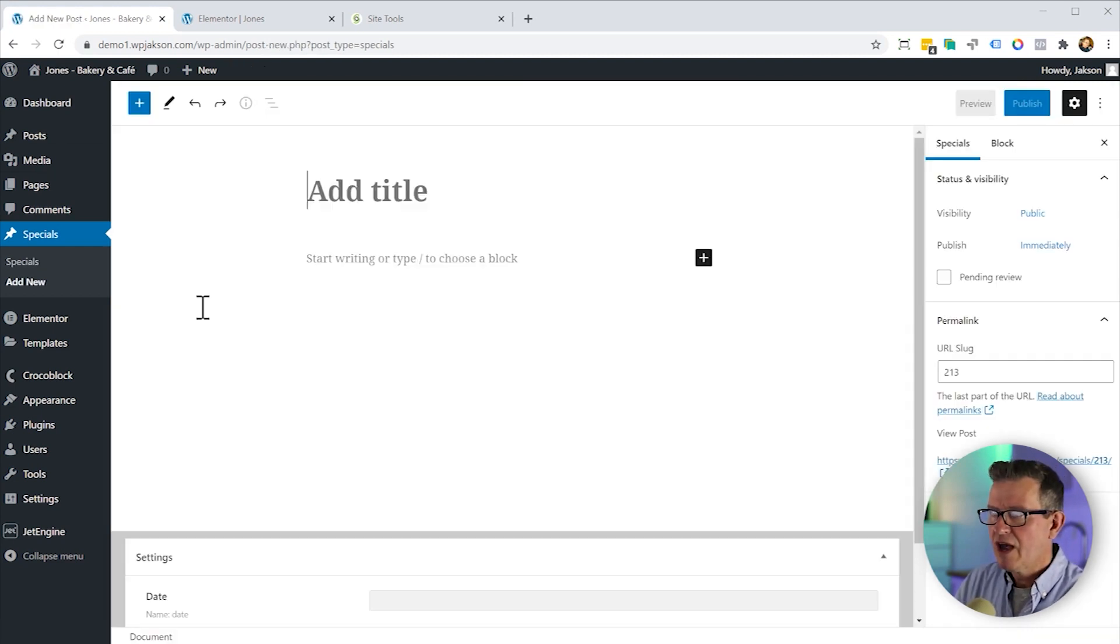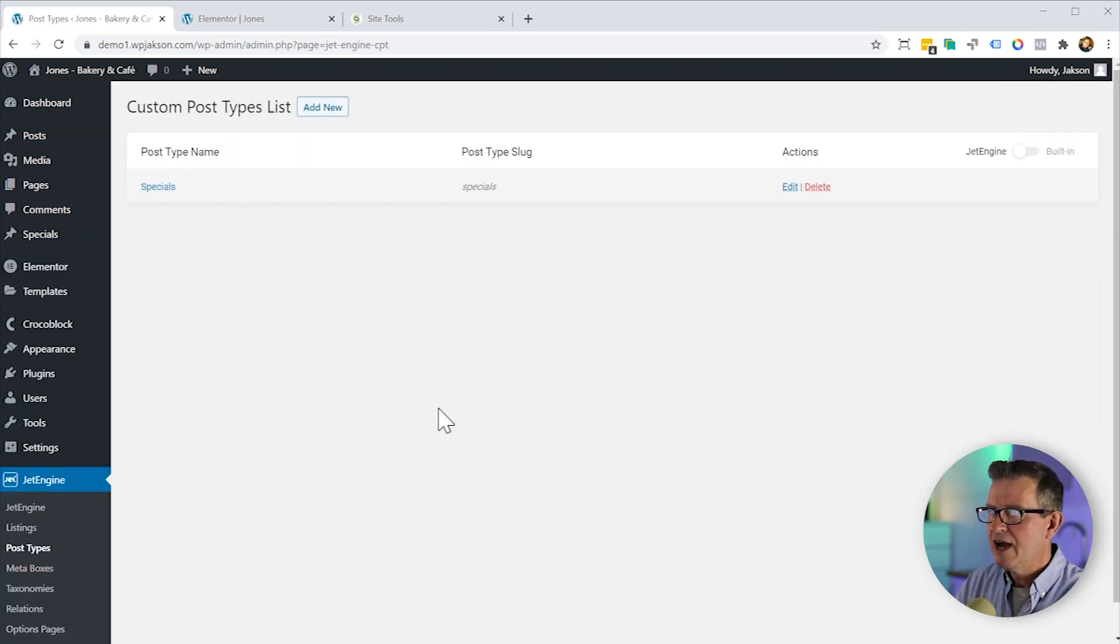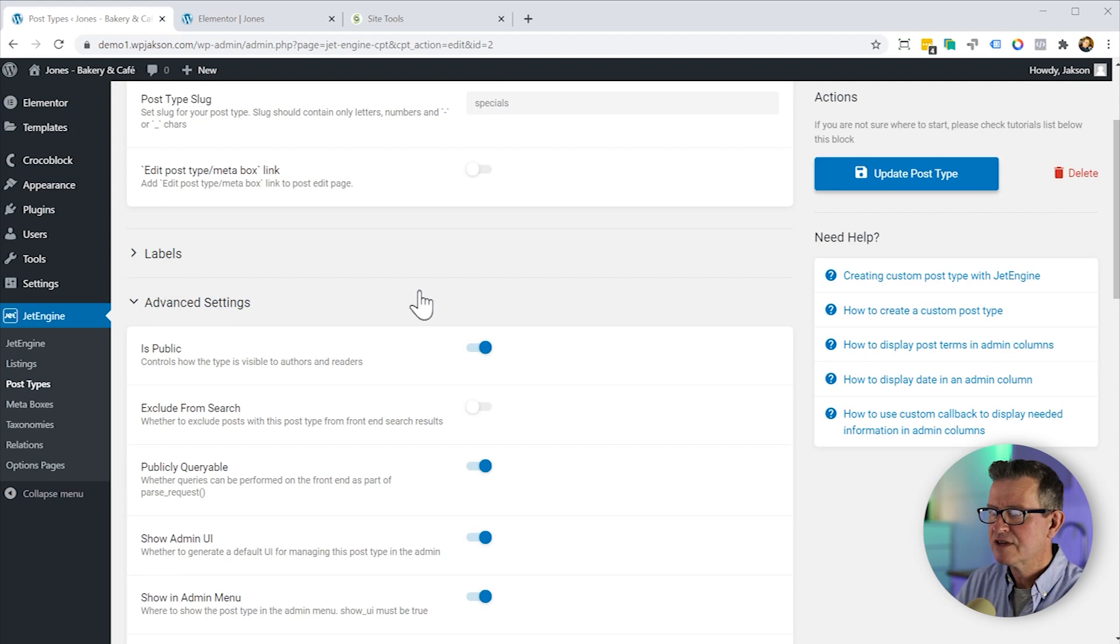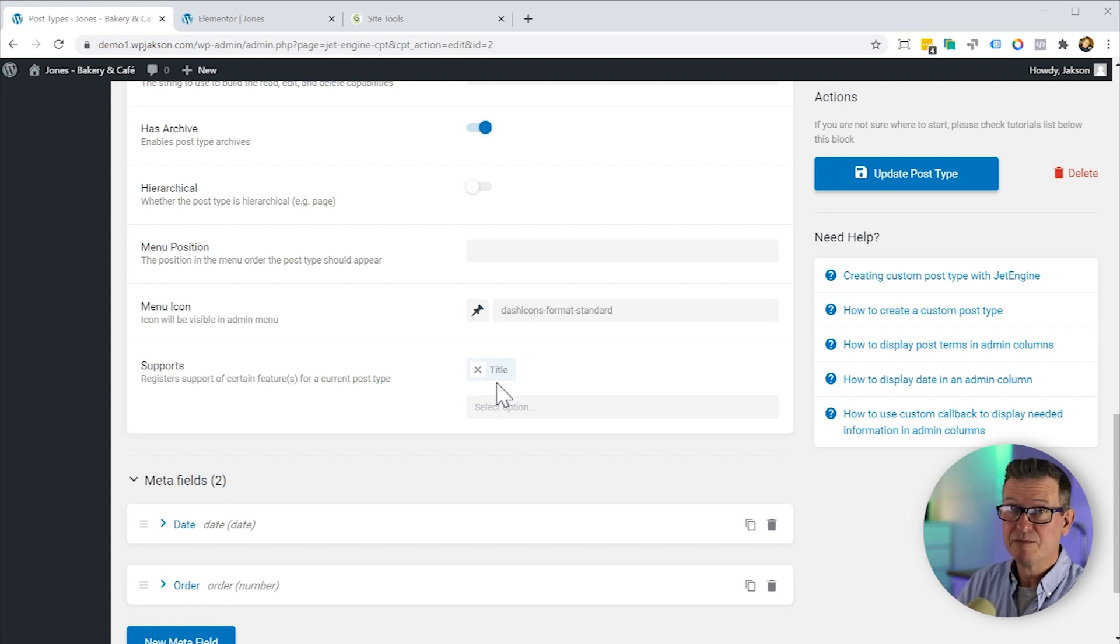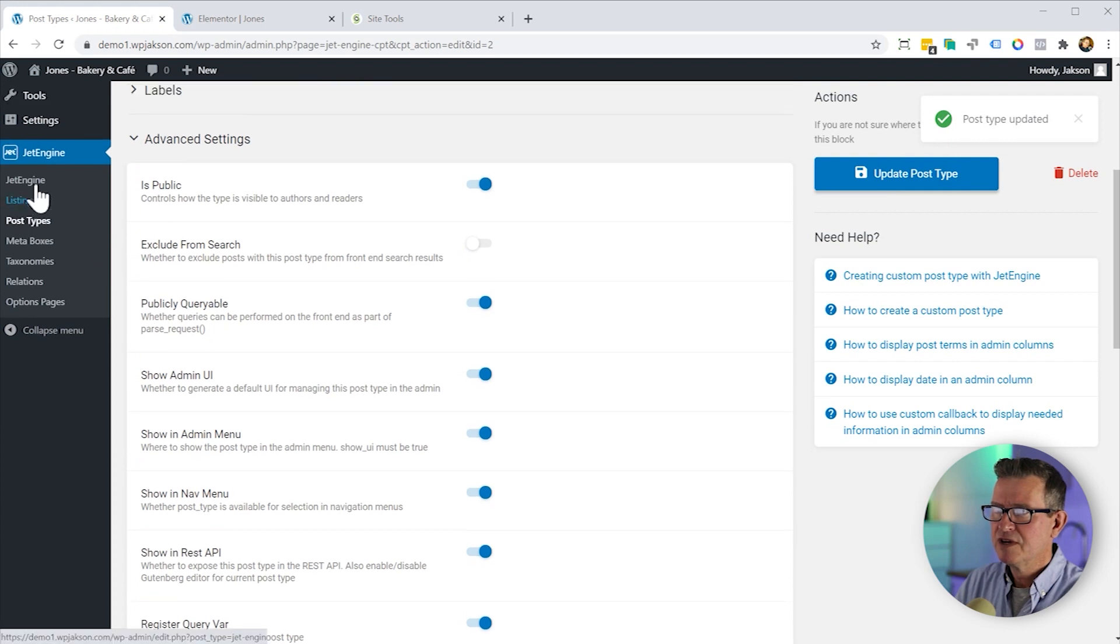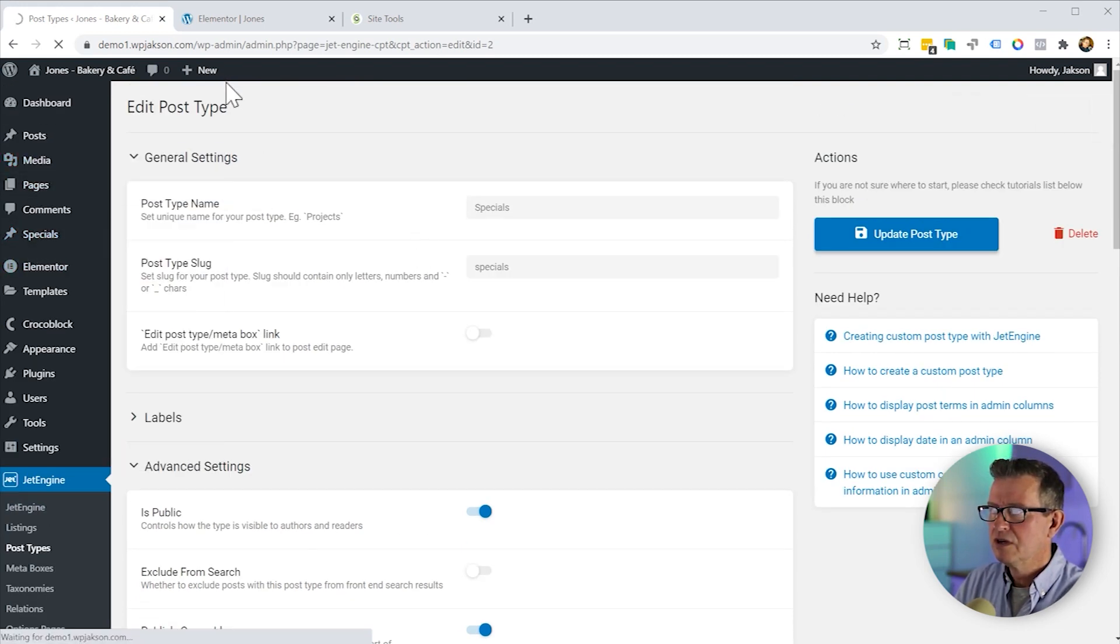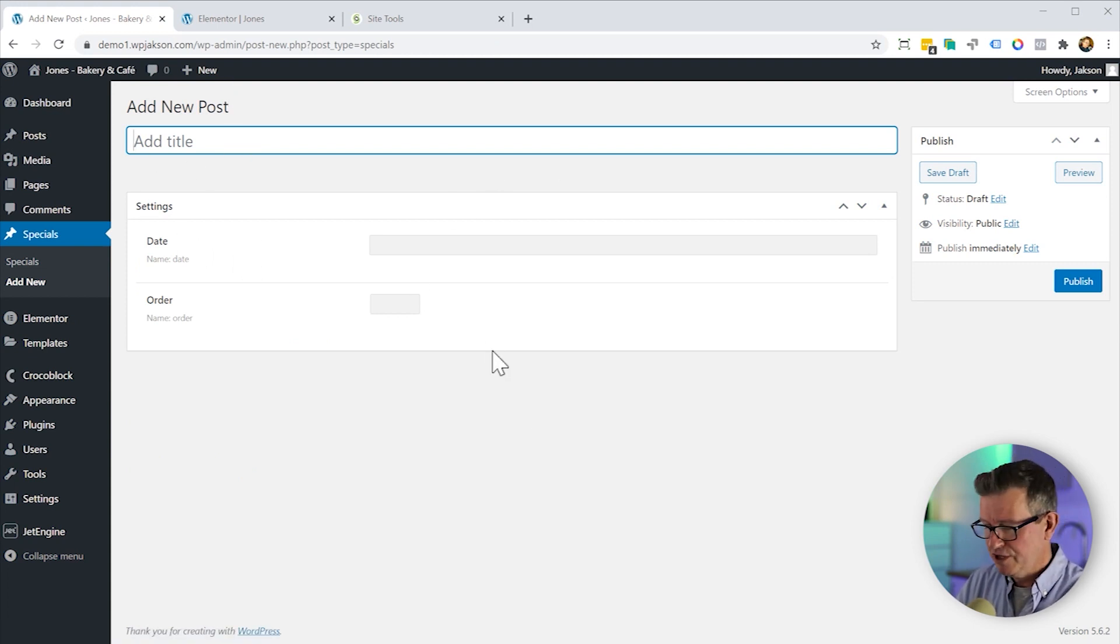So now we've got our custom post type set up. Let's add a special. Now another quick tip for JetEngine. Let's get back to our post types and let's just on the post type in advanced settings down the bottom. We don't actually need the editor because we're only dealing with fields. The title we do need because that's actually going to be thing that's going to be displaying. So let's update that post type. Get back to our specials and create a new special. And so you see now we've lost the editor part which is less confusing for the user.